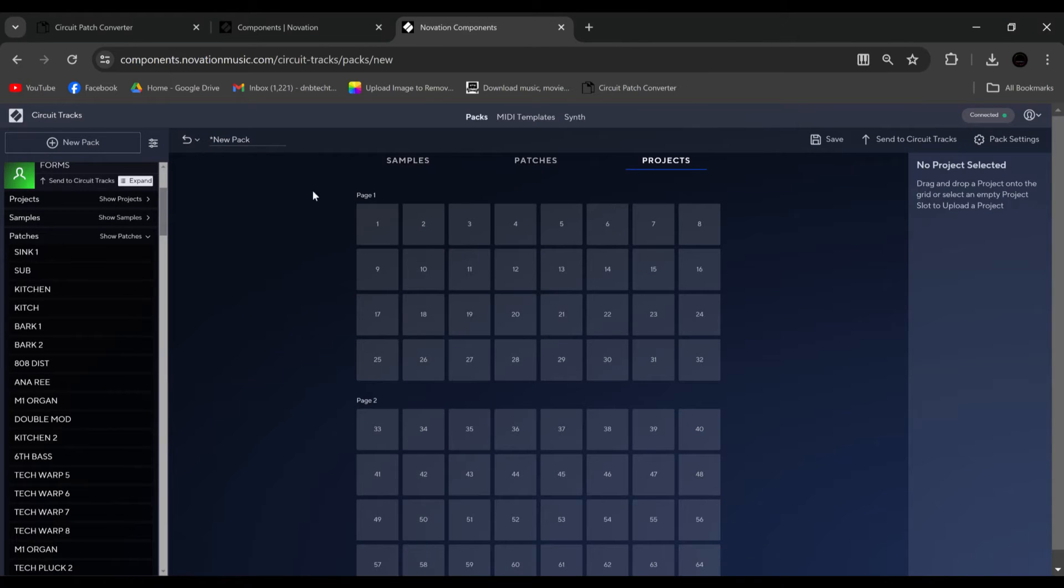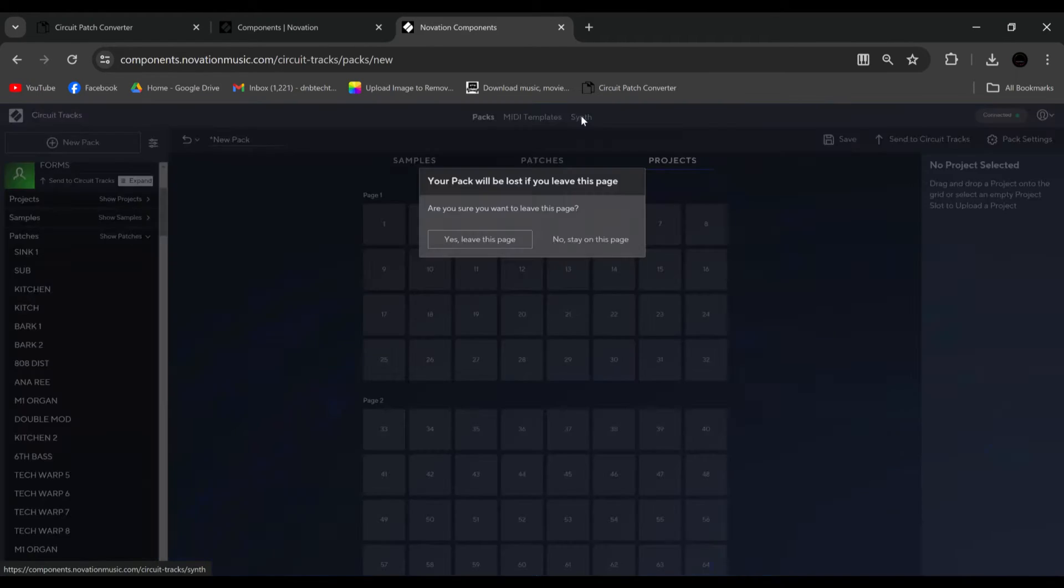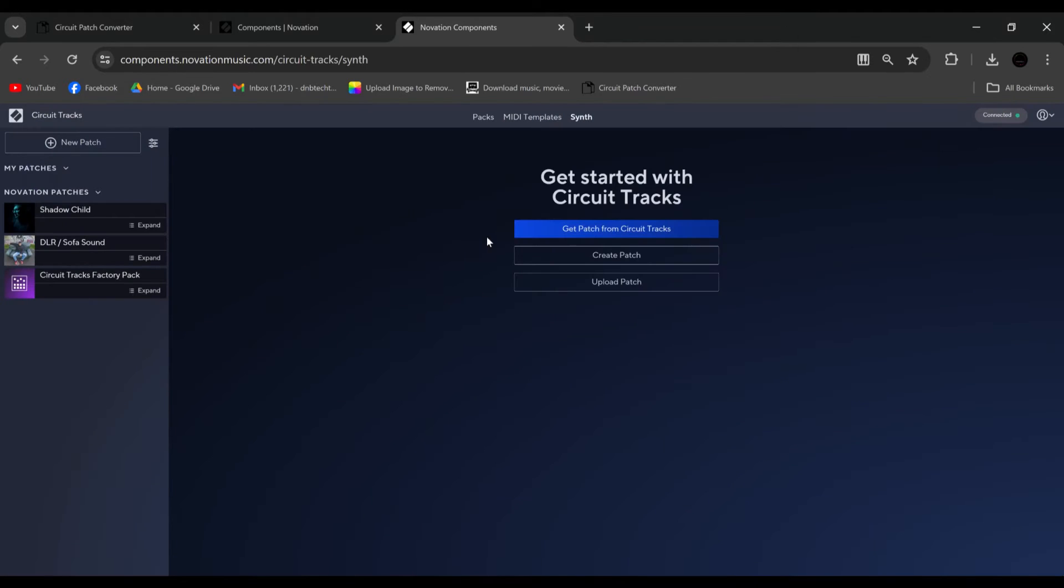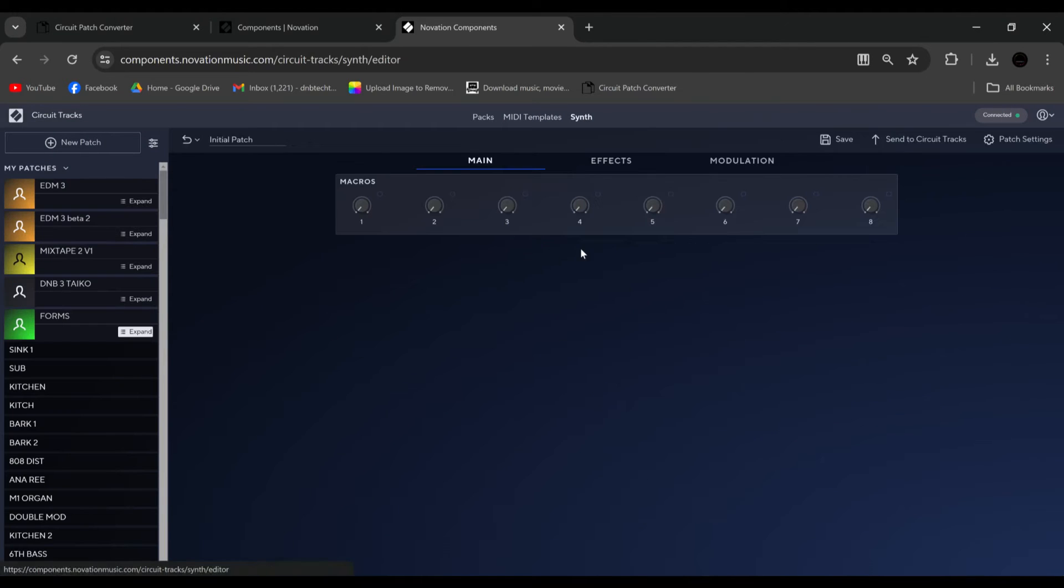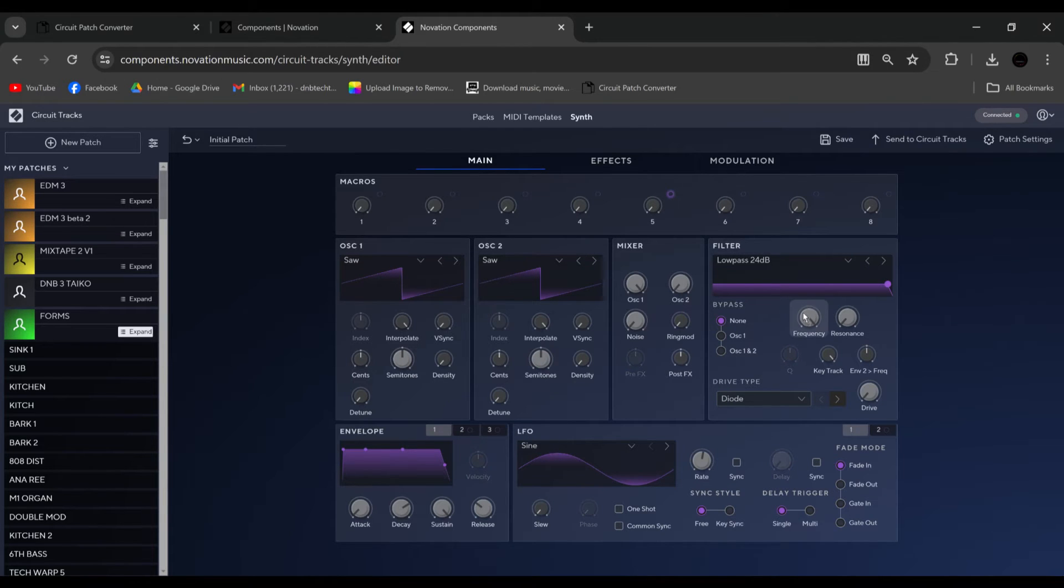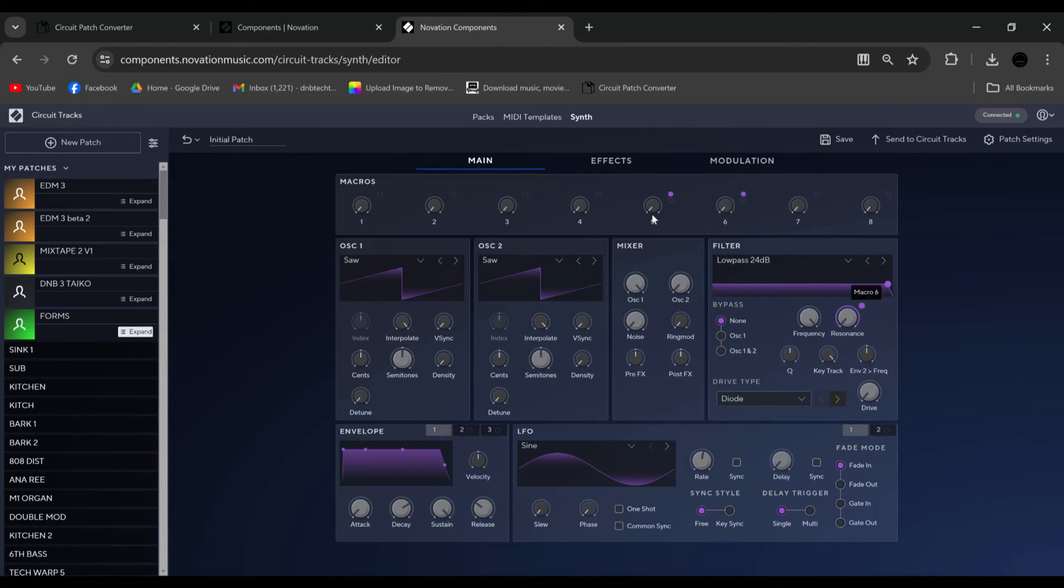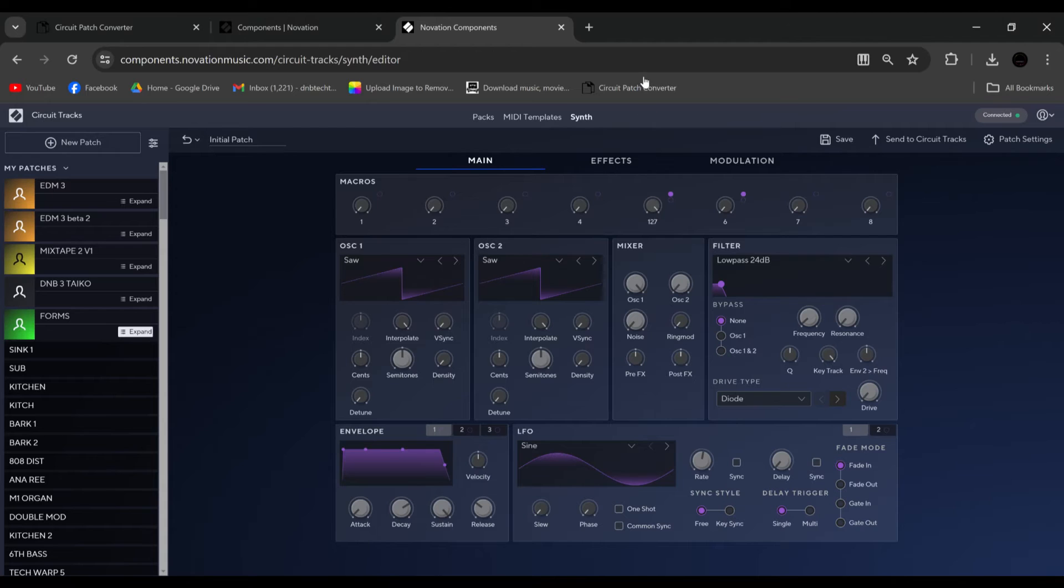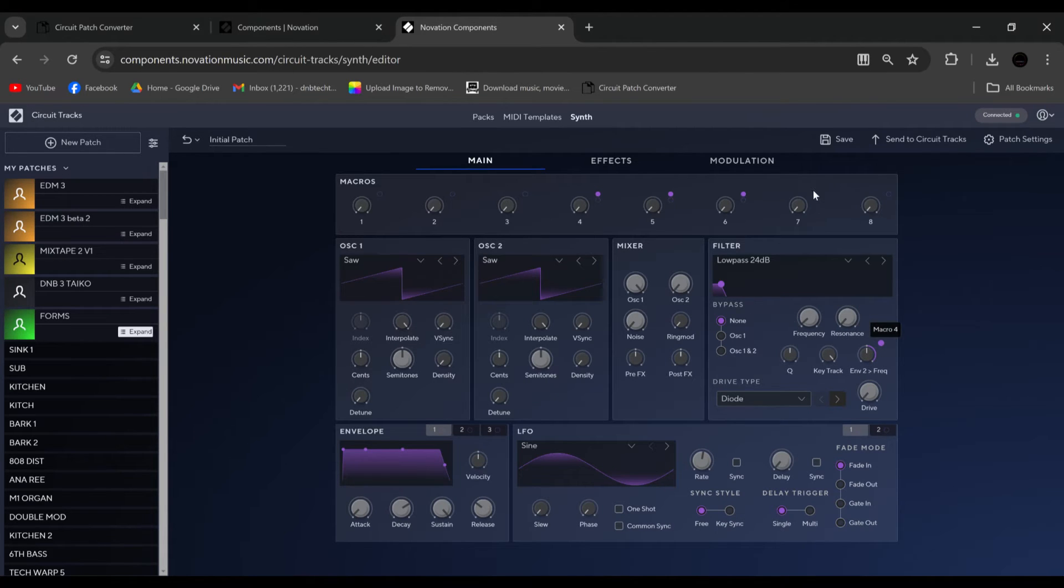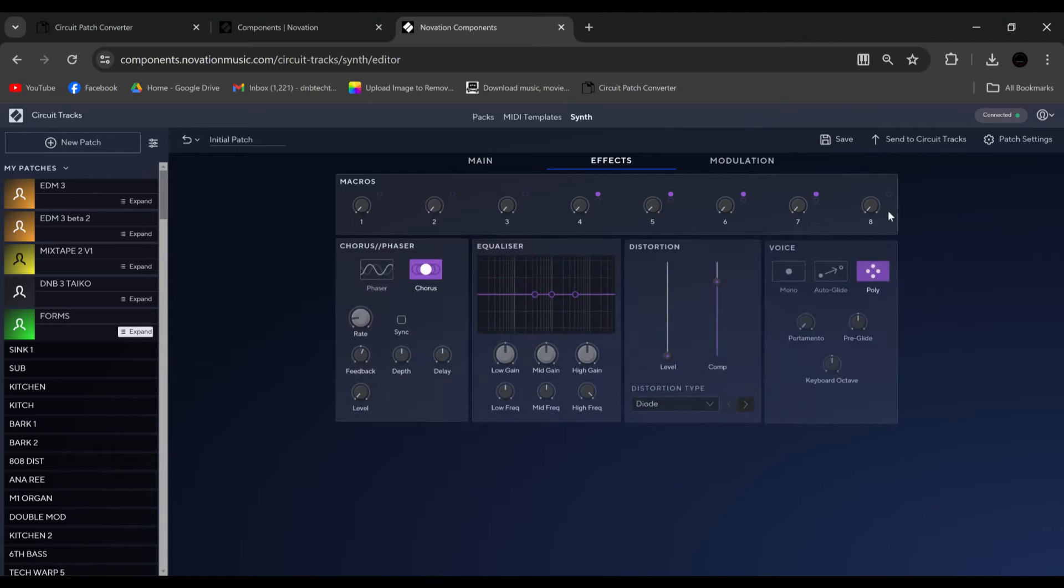Right. From here, if we go into synth, let's leave. Create patch. So let's say we create a basic patch. And we put filter, resonance. So I've assigned macro 5 to filter, which will open up the filter, and resonance for resonance. And let's say we have filter envelope, some distortion, and let's say maybe a phaser.